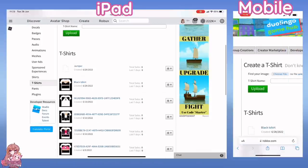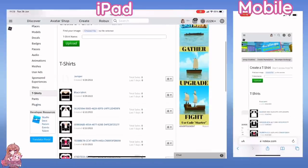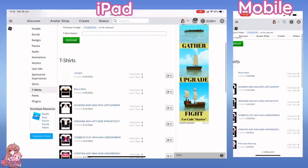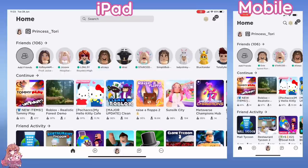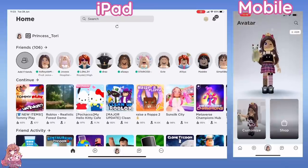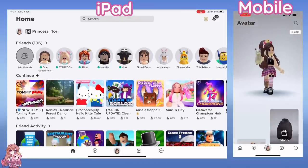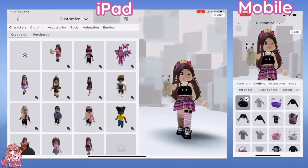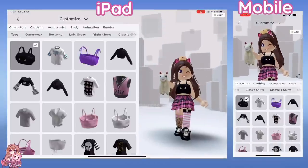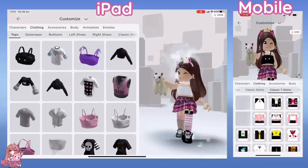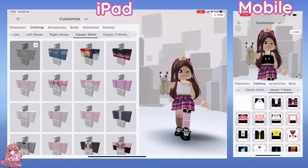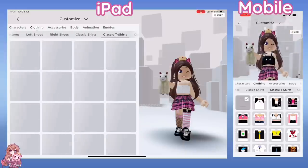When it shows the t-shirt has been successfully uploaded, open up the Roblox app and you will now be able to wear it. You will find it under Classic T-Shirts. Sometimes it can take a few minutes to get through Roblox moderation, so be patient.